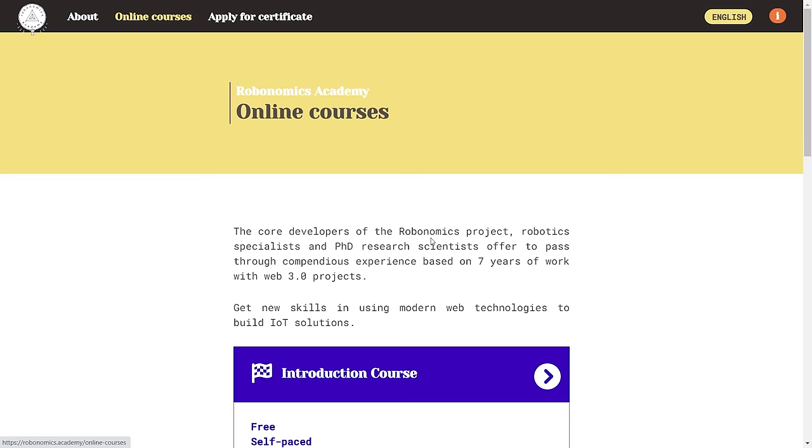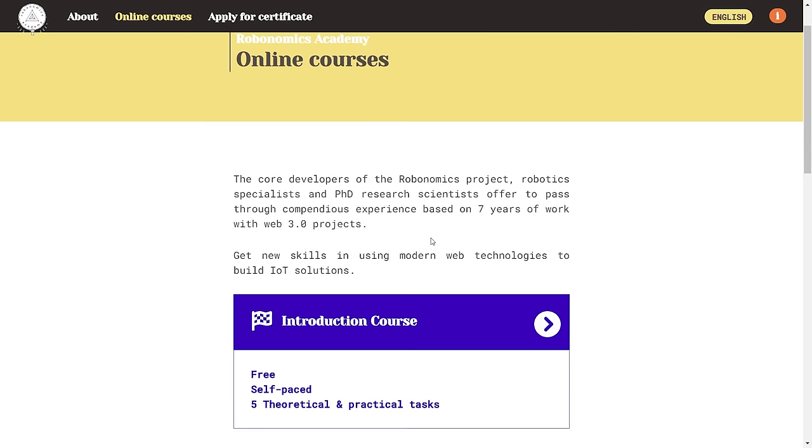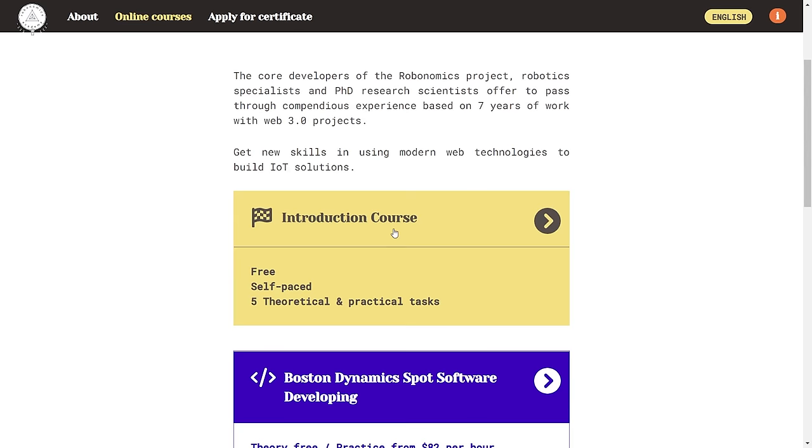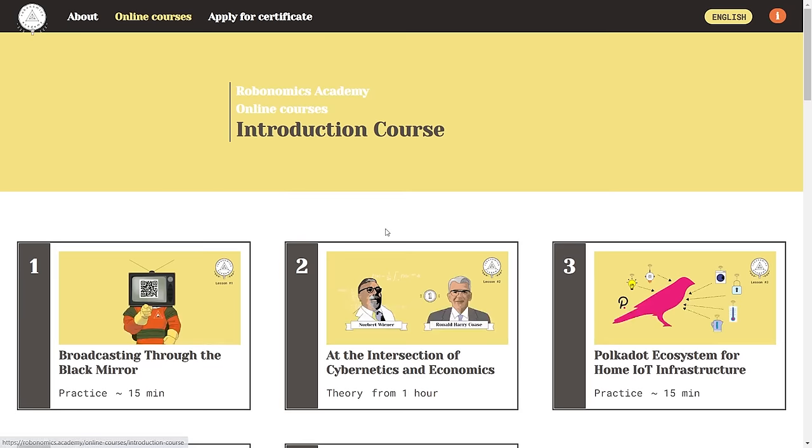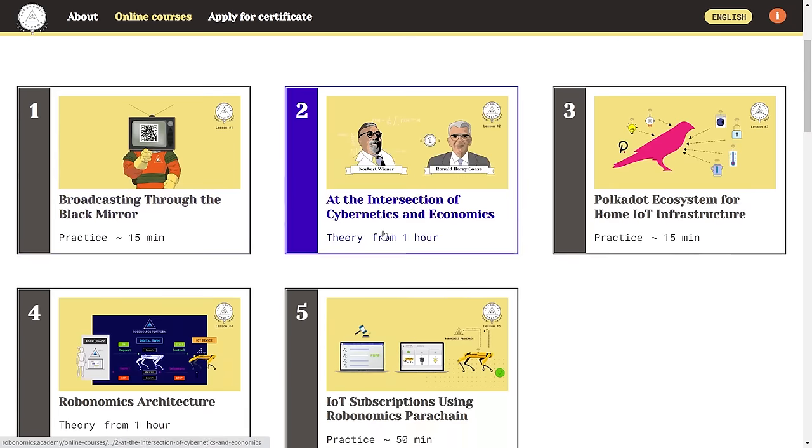Through this course you'll meet a community of like-minded engineers, IoT and robotics developers and web-free enthusiasts.